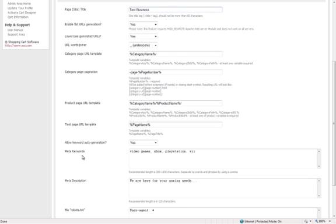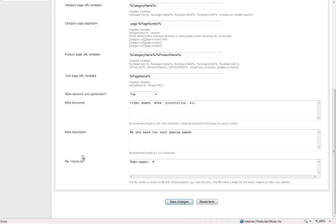Here, you can also do keyword auto-generation, which means that if you want the product's description to auto-generate its own keywords, it'll do so.